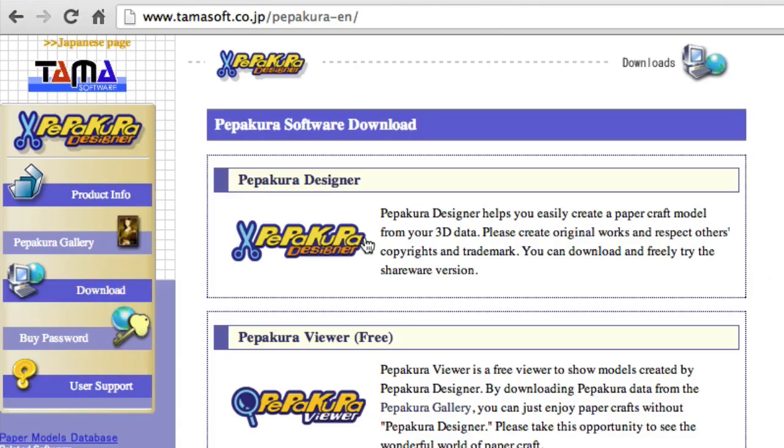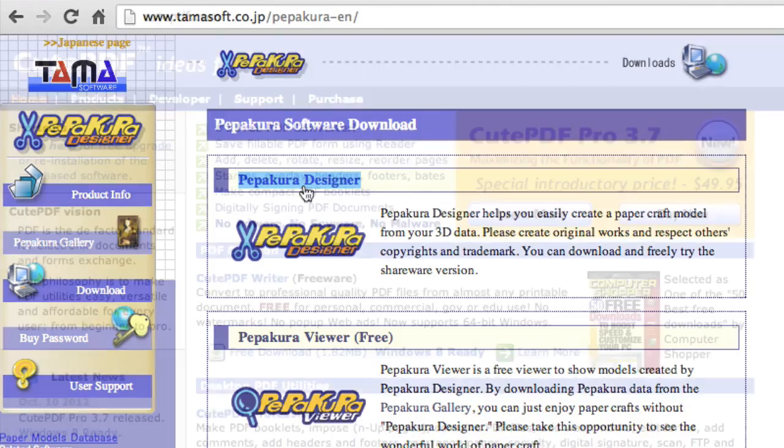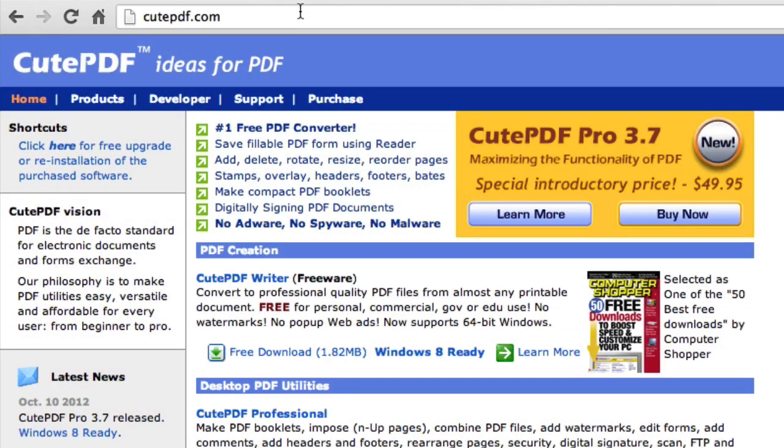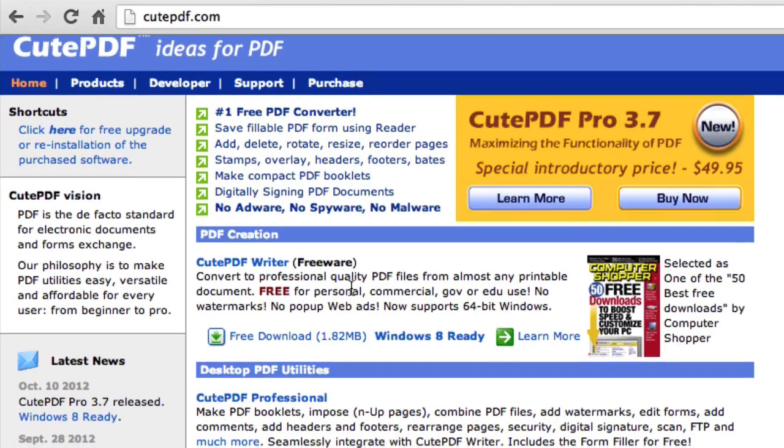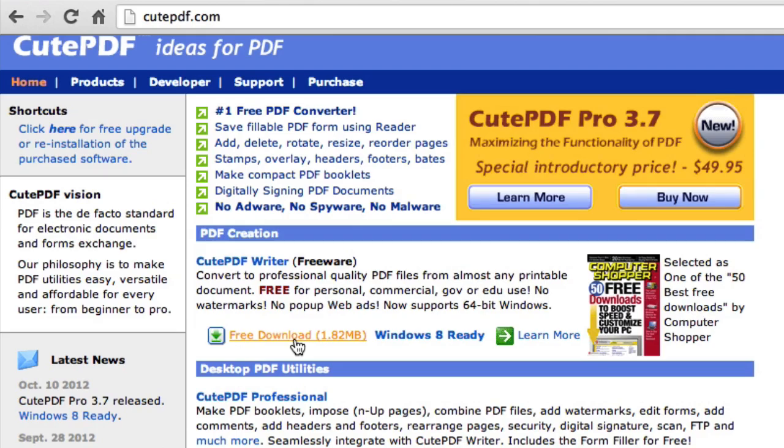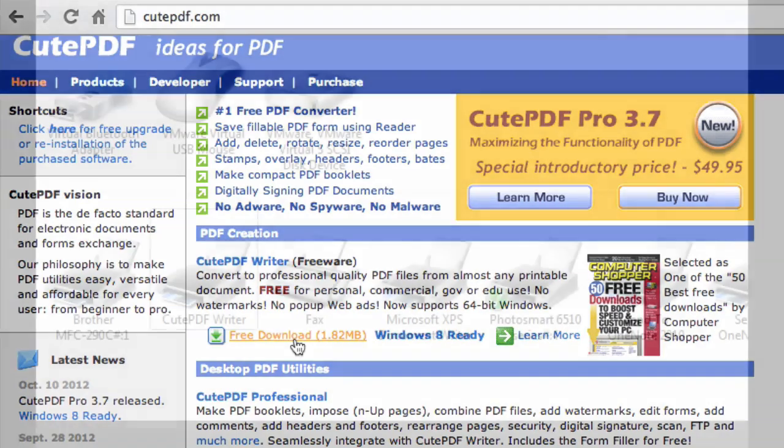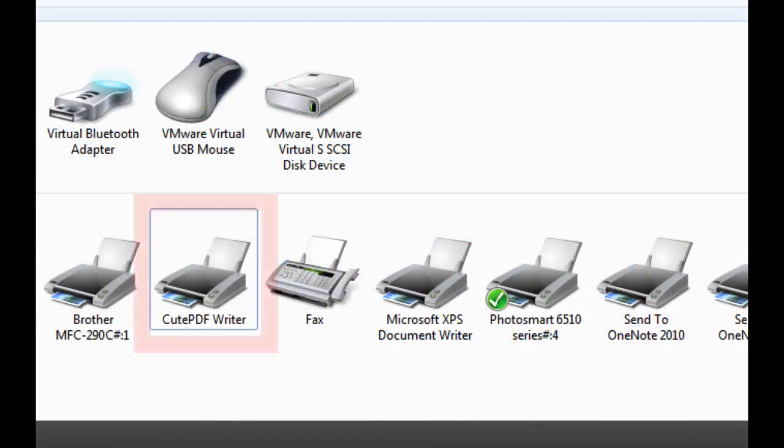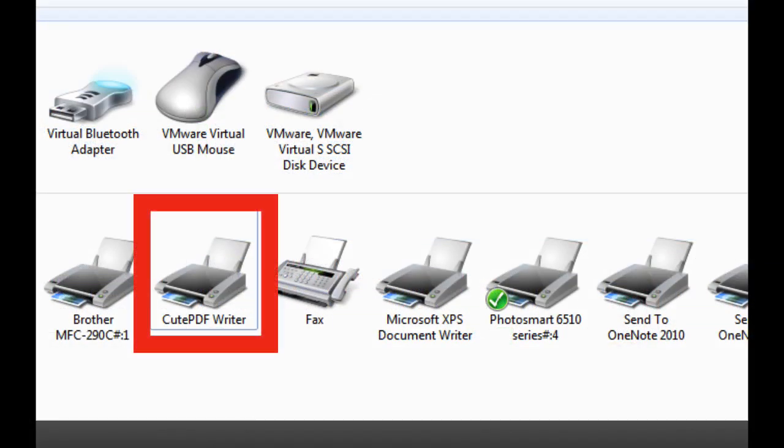The other program you will need is CutePDFWriter. This is a free virtual printer allowing you to select it when you go to print. The results will be in a PDF file whenever you use this as a printer. Just go to cutepdf.com and click on the free download link. Once you've installed it, you should be able to see it in your printer section.